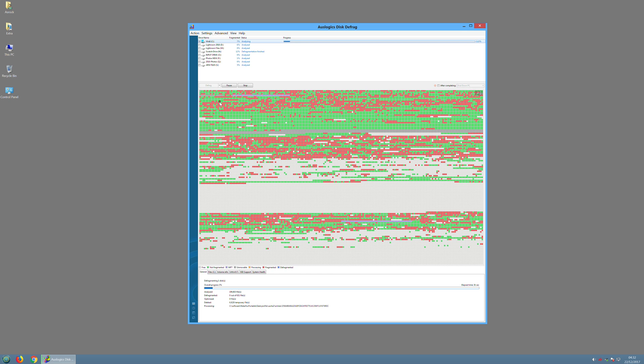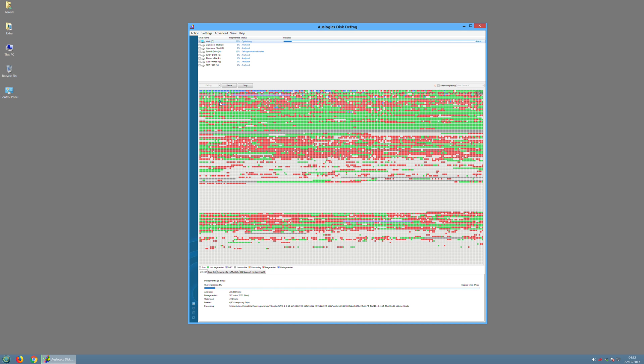You should see a lot of the red squares turning green, you should see that 22% fragmented reduce.